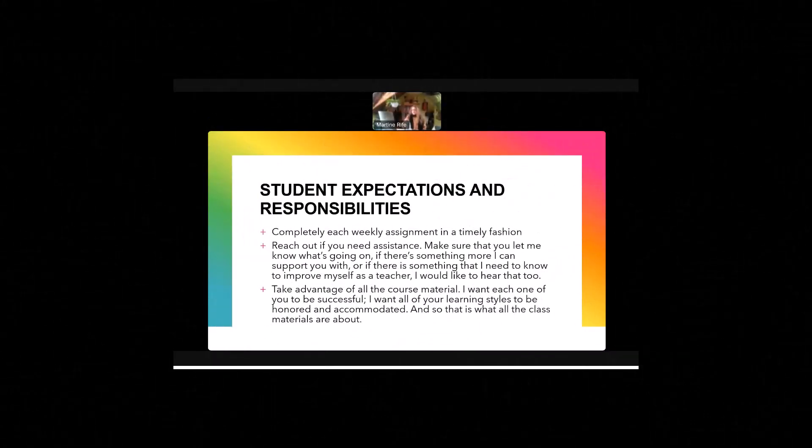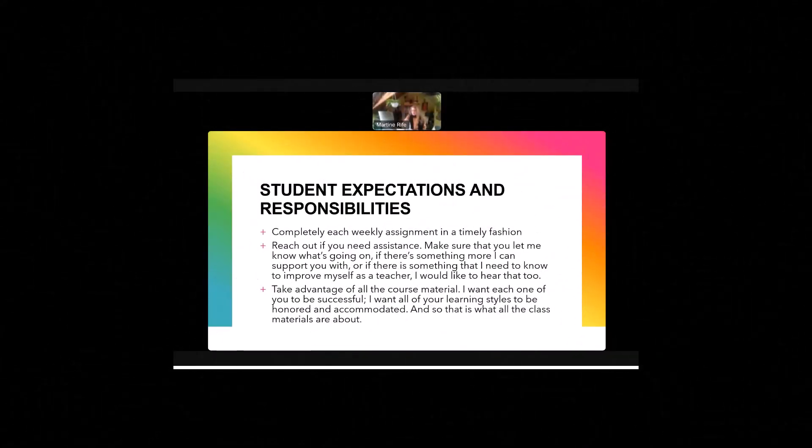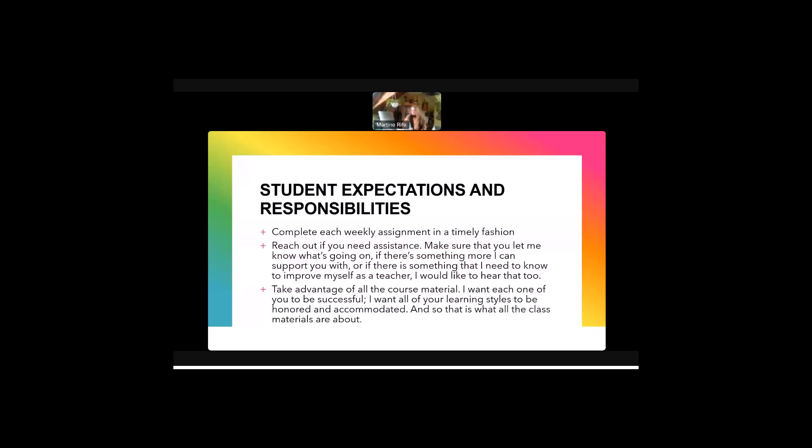Finally, student expectations and responsibilities. So complete each weekly assignment in a timely fashion. Reach out if you need assistance. Make sure that you let me know what's going on. If there's something more I can support you with or if there is something that I need to know to improve myself as a teacher, I would like to hear that too. Take advantage of all the course material. I want each one of you to be successful. I want all of your learning styles to be honored and accommodated and so that is what all the class materials are about. Thanks and happy to meet you.